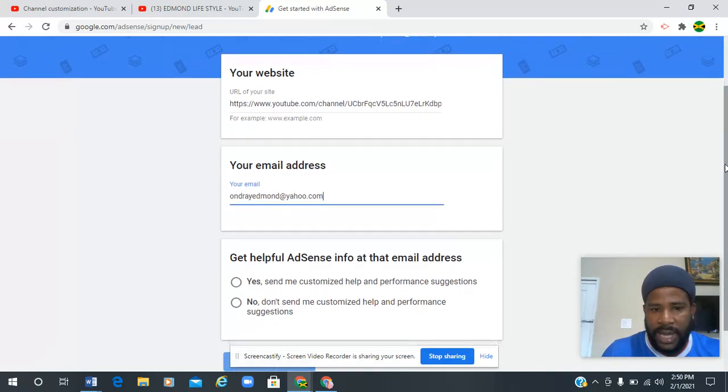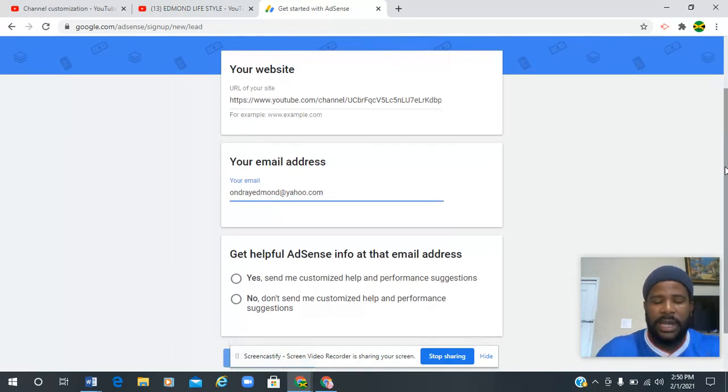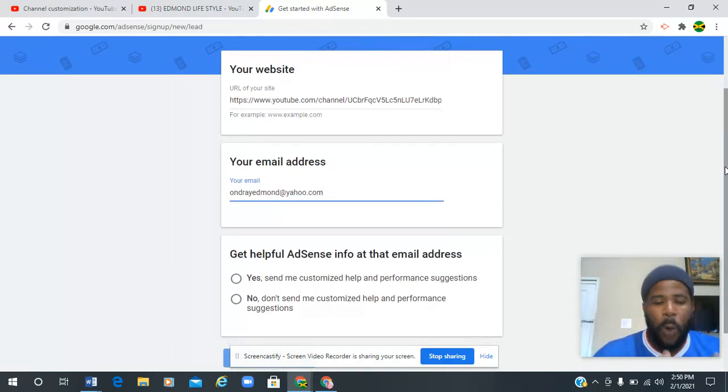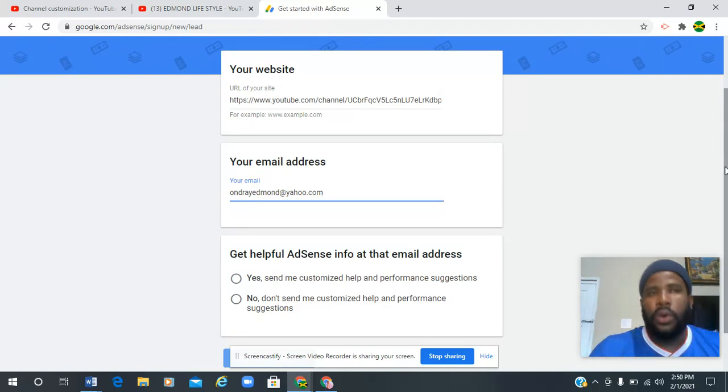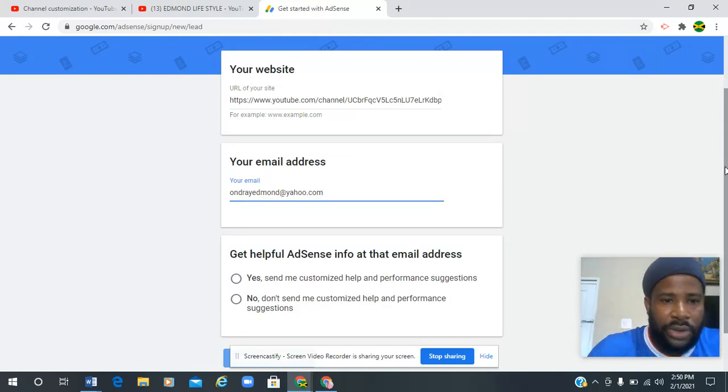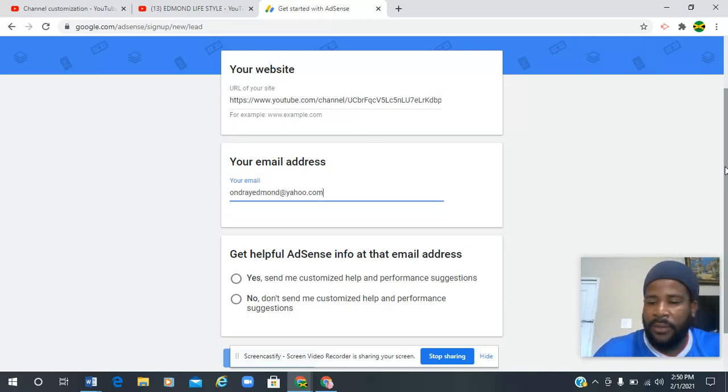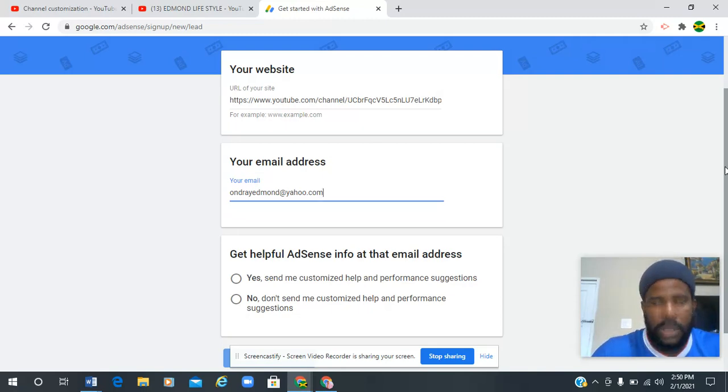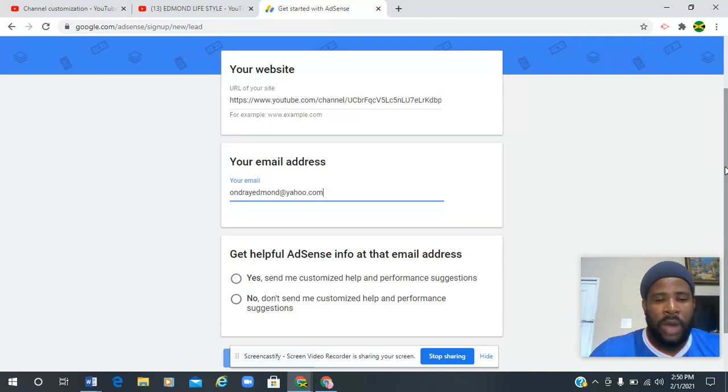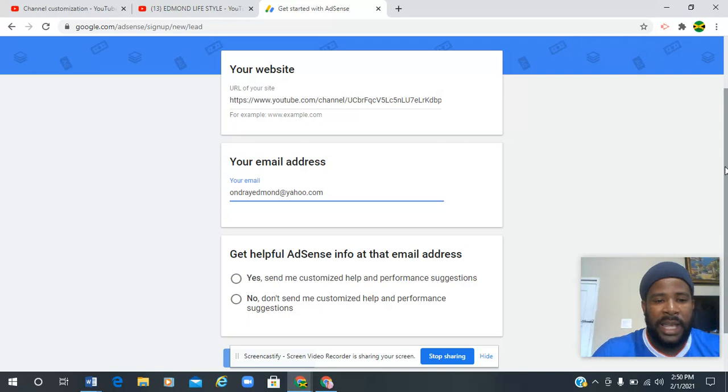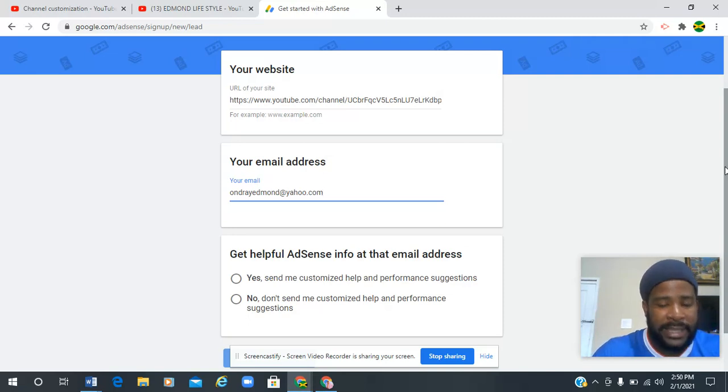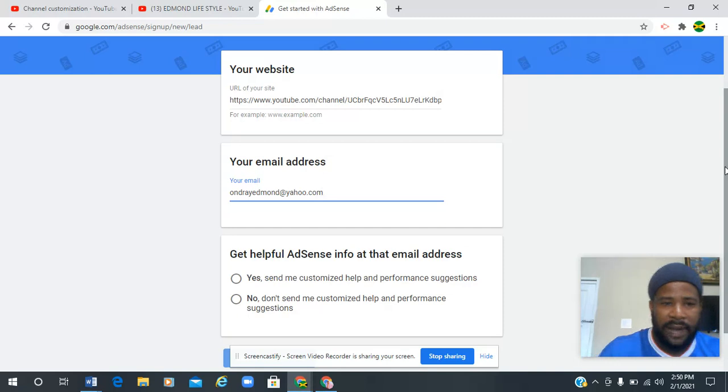Before we do anything else, I need to tell you: you can only have one Google AdSense account. You can have more than one channel, but you can only have one Google AdSense account because Google AdSense will block and delete your account if they think you're manipulating the system.